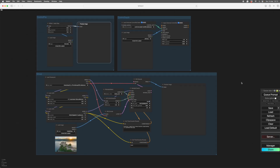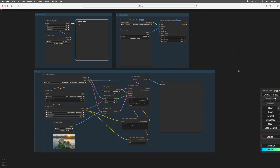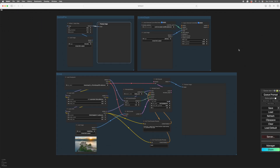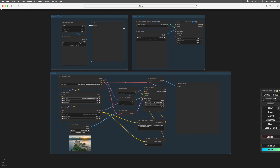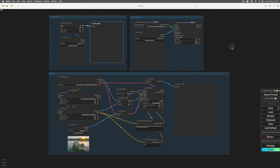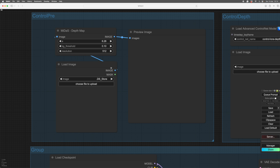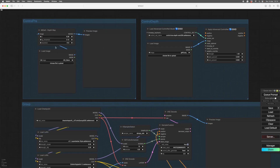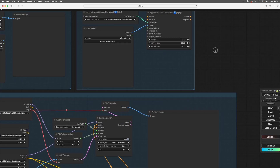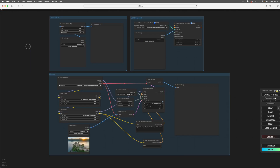One aspect of ControlNets is that they need pre-processing. You can hook up the pre-processor to feed directly into it, but I always pre-process first and then load the image in, because you might want to mess around with these numbers here. So it's not necessarily one shot — put it in and it comes out the other end. Then I'm going to apply the ControlNet.